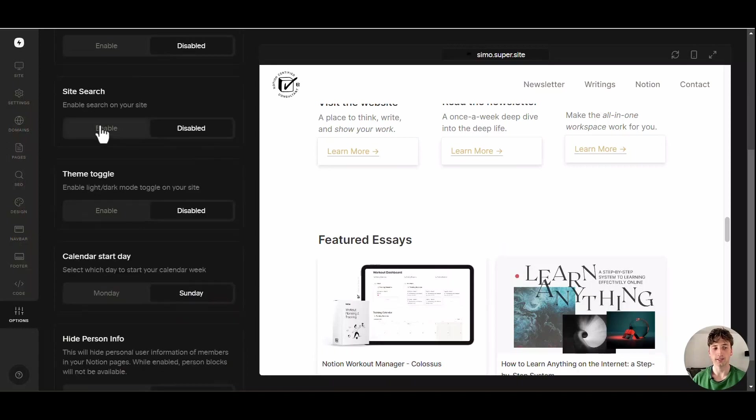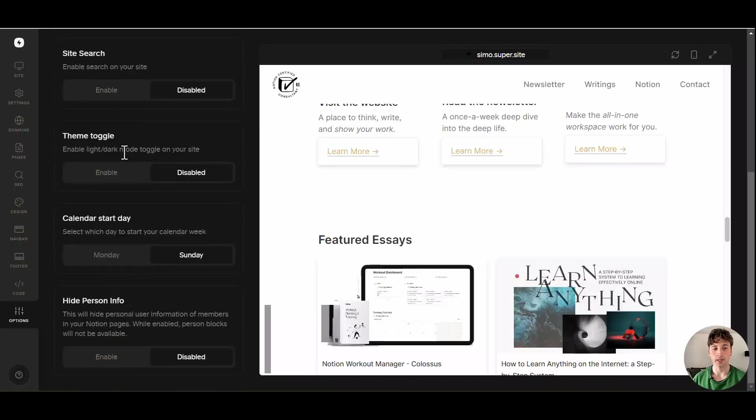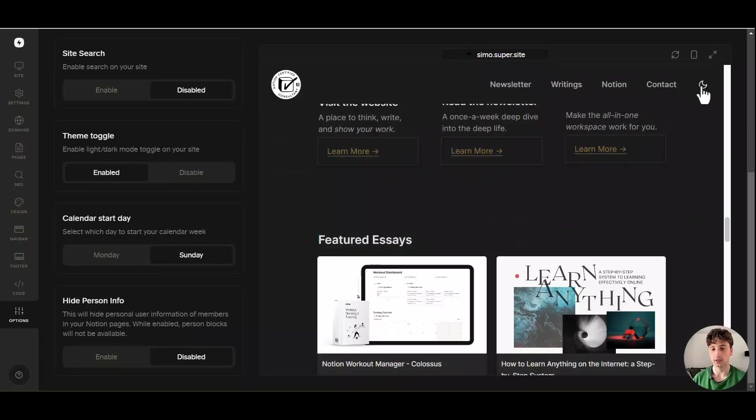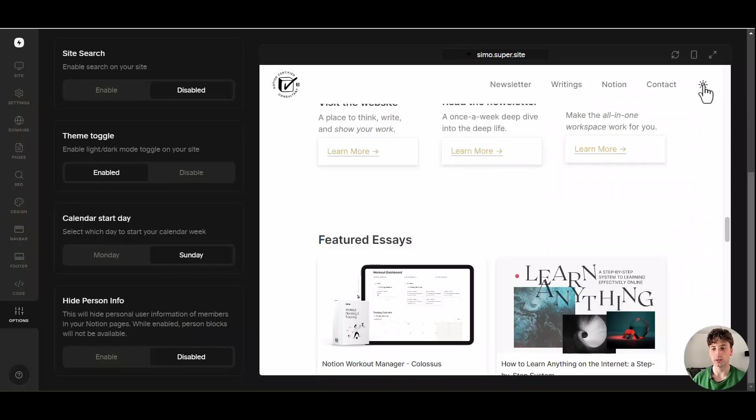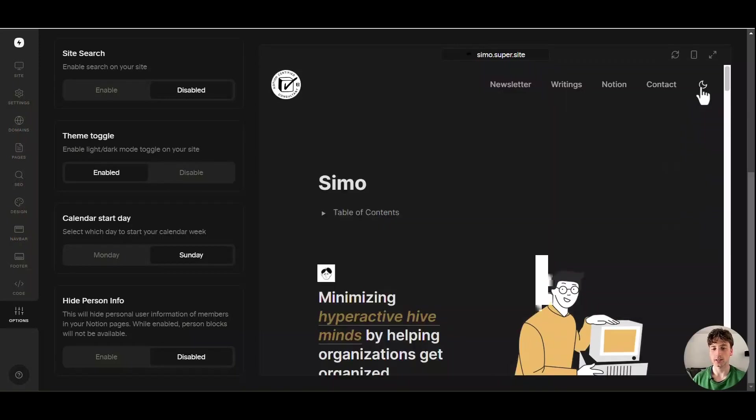That is if I had multiple views of this database here which I don't, I only have one view, but if I had multiple views in here this is where you can define if you want people to view those different views and switch between them or just keep the default view as the only one visible in Super. Site search enables a site-wide search at the top right corner of your website and with Super 3.0 you can also decide to enable the dark and light mode toggle that is a very great feature that adds a touch of customization to your website.